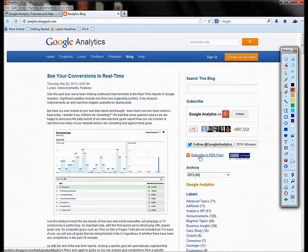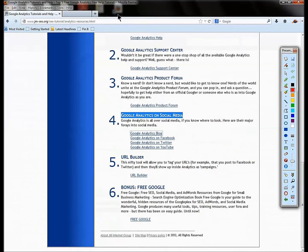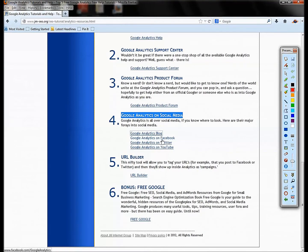Subscribe to the RSS feed and you can stay up to date on Google Analytics off the blog.